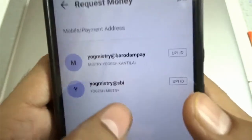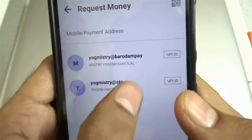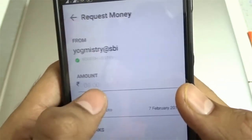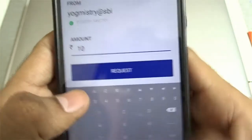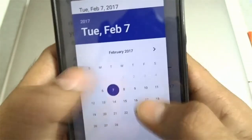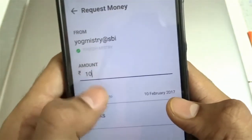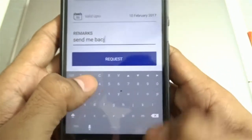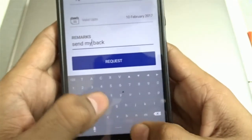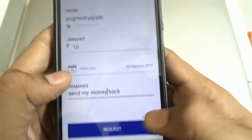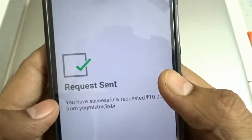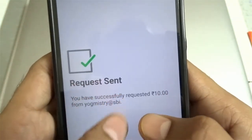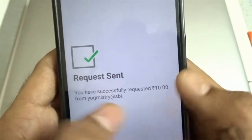Now let's request the same amount of money from the person we just sent 10 rupees to — let's get that money back. You can also set a validity date here, so by that date this person can send me the money back. Let's click on Request. This has generated a request to the SBI virtual payment address.